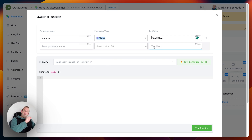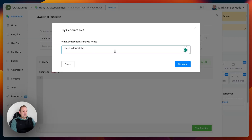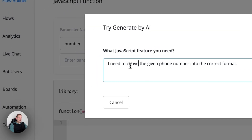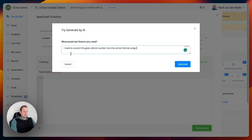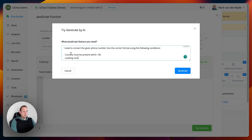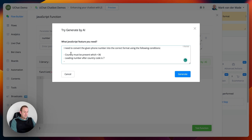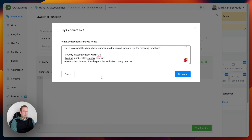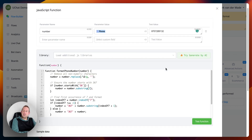The parameters we need: a country code must be added, plus a specific leading number. Also, if the leading number is not correct, remove all the numbers in front of that leading number and return the correctly formatted phone number. So let's say: convert the given phone number into the correct format using the following conditions — country code must be present (which is +36), leading number after country code is 7, and any numbers in front of the leading number after the country code need to be removed. Let's generate.